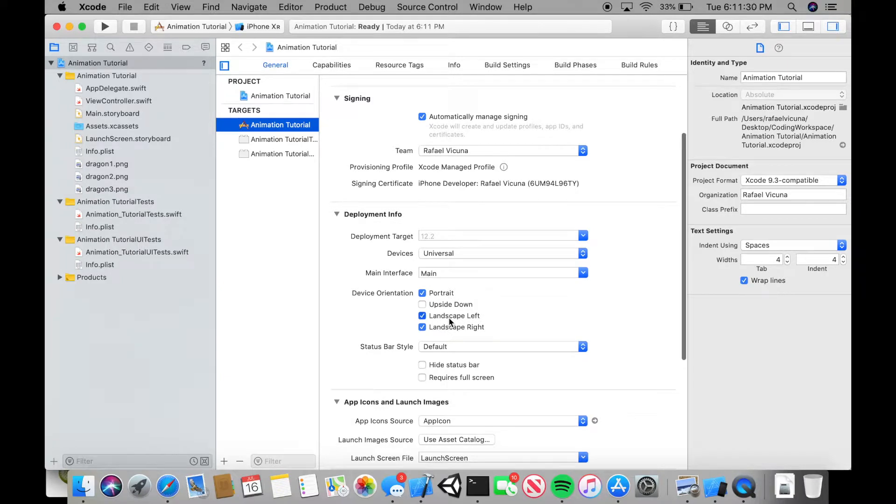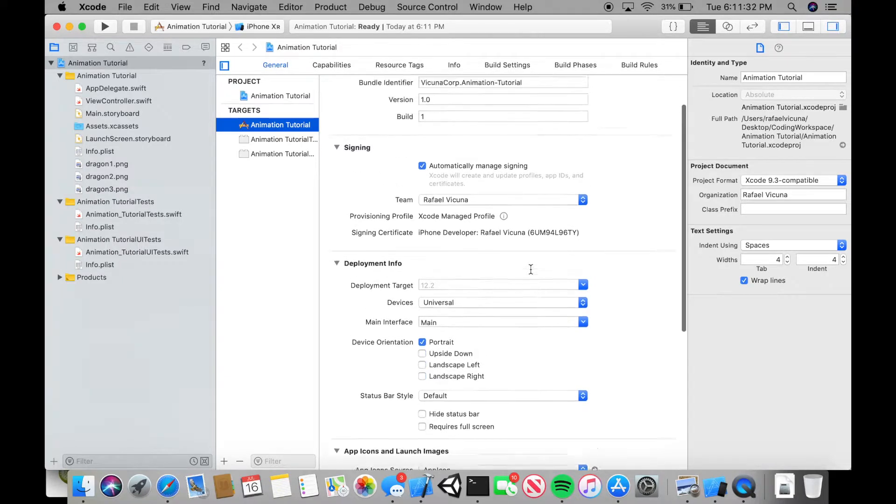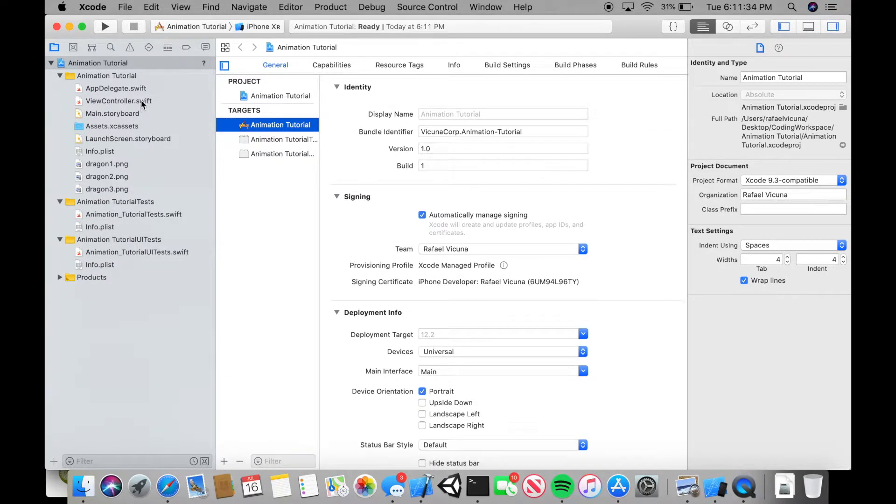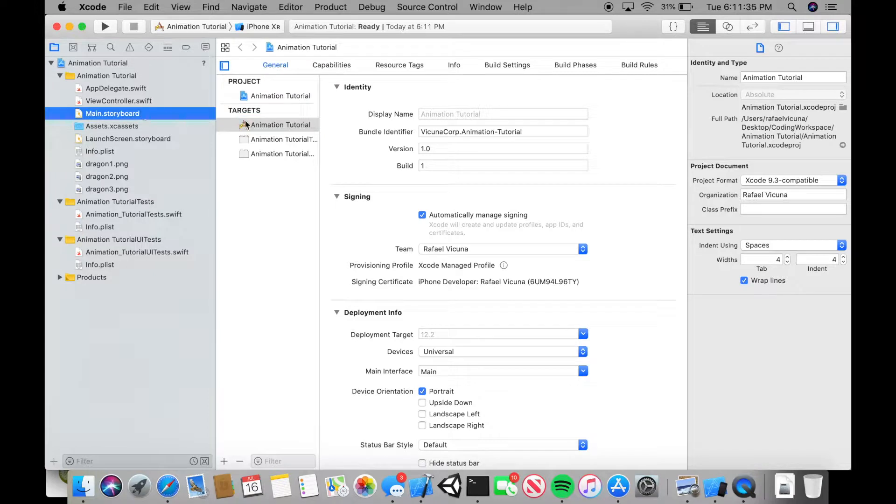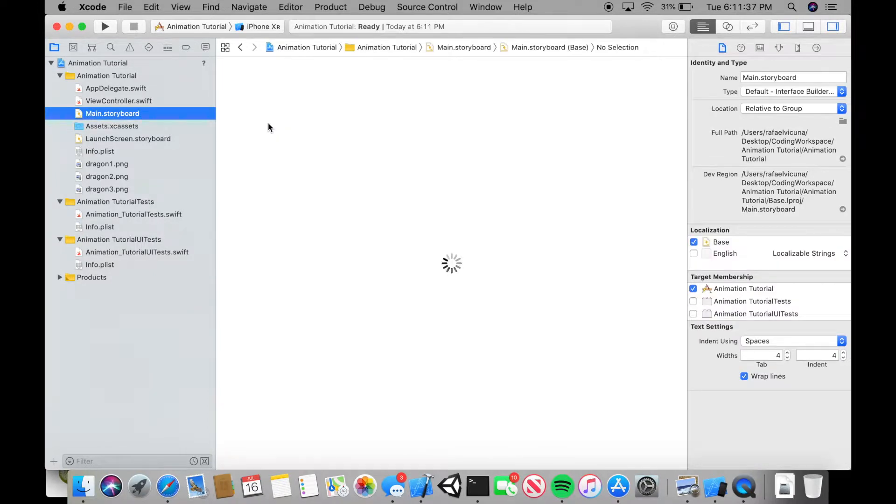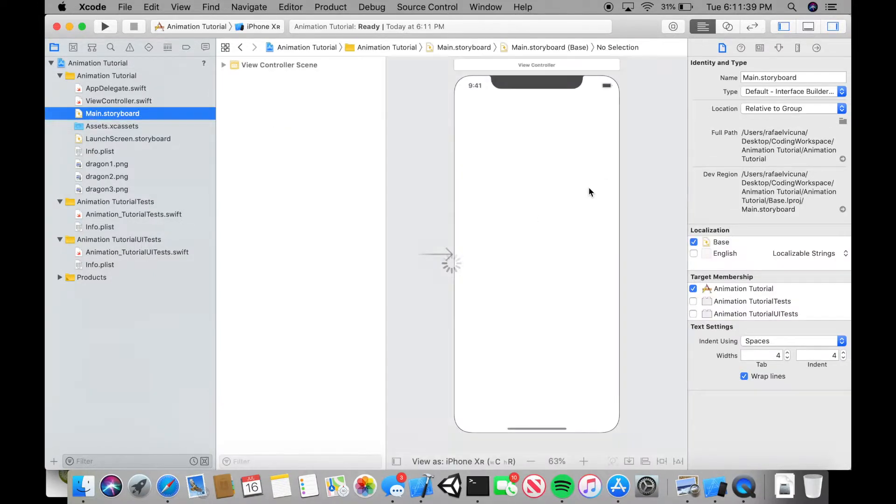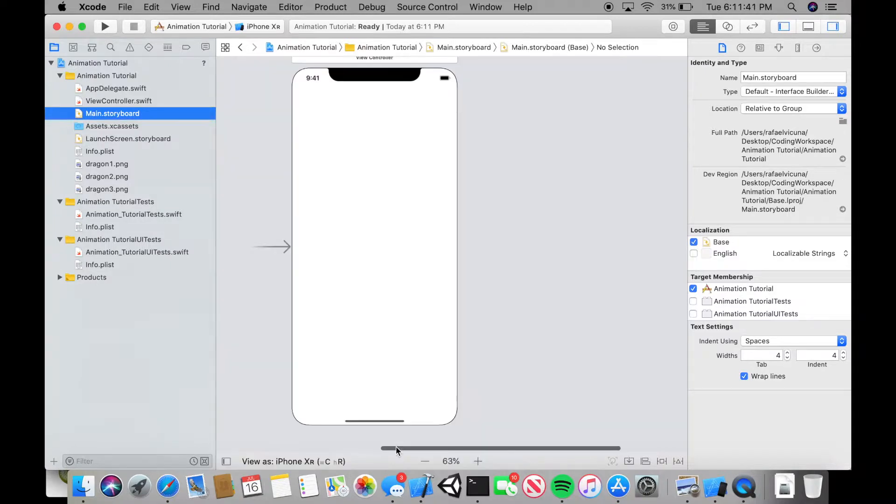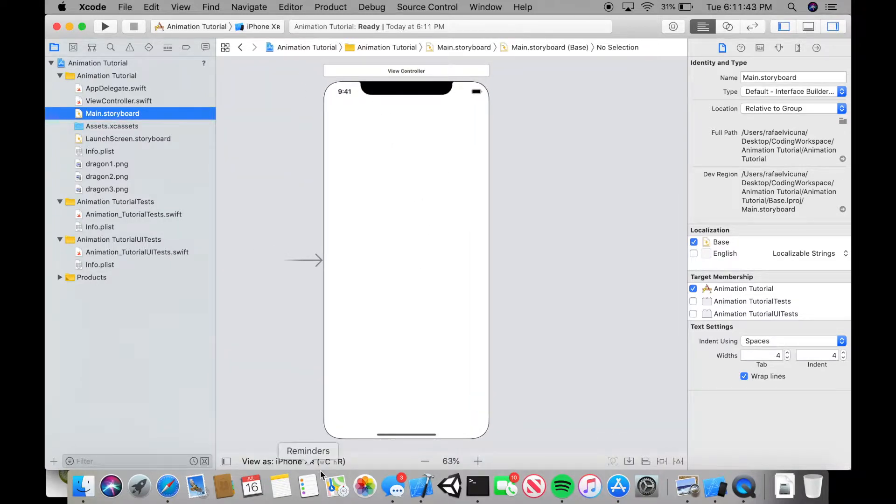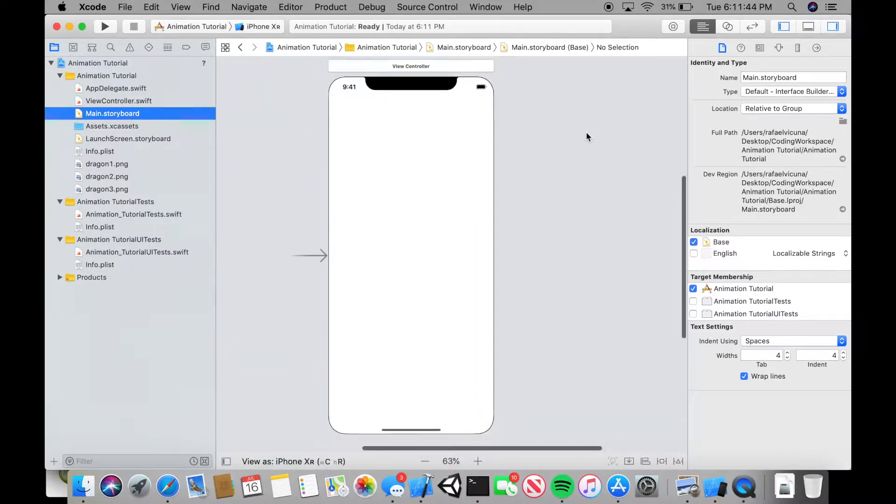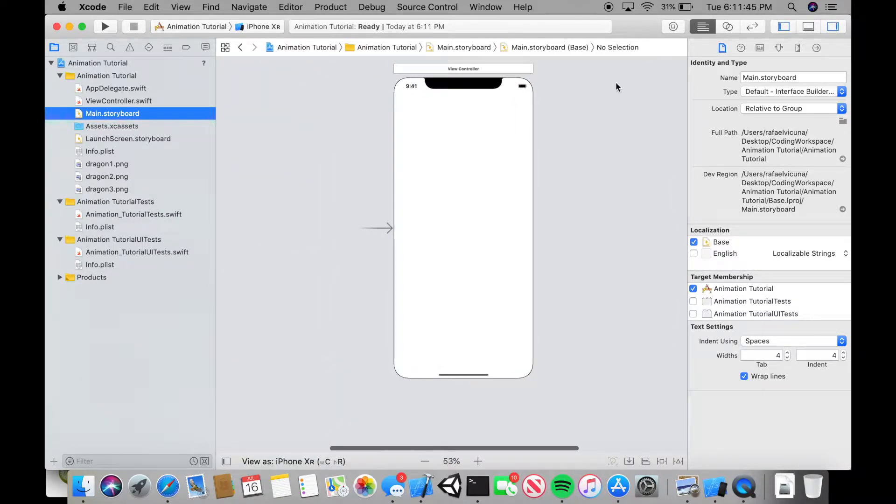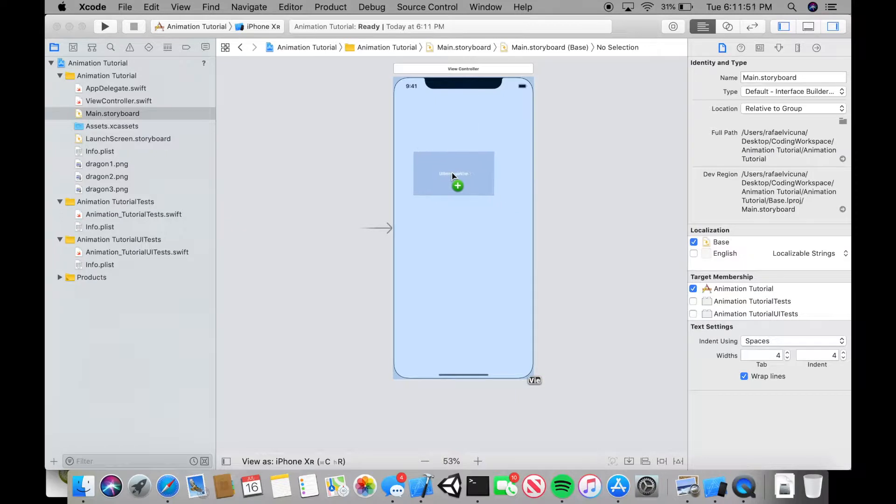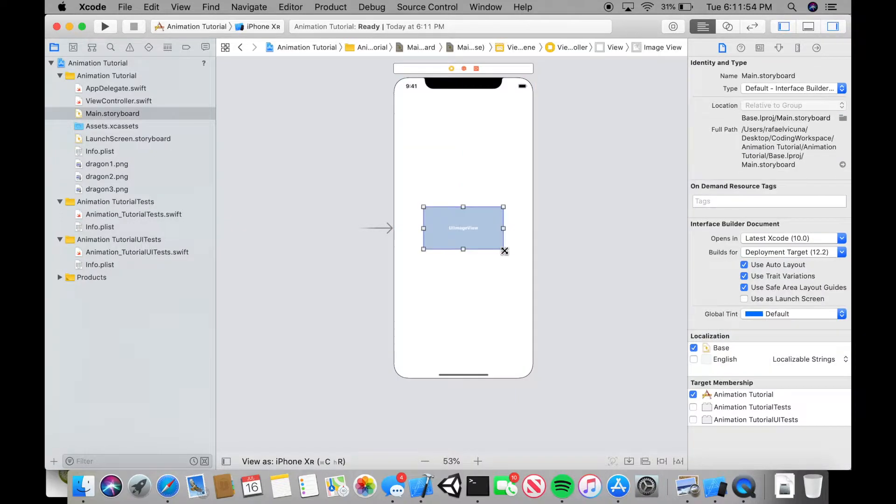I can make my application portrait as well. I don't really need it to be landscape. Let's head over to main.storyboard and we're going to drag in an image. This is going to be for the iPhone XR. You can change the iPhone if you wish to. Let's go over and drag in an image view. Click on the top right, type image view and we're going to click and drag it right here.